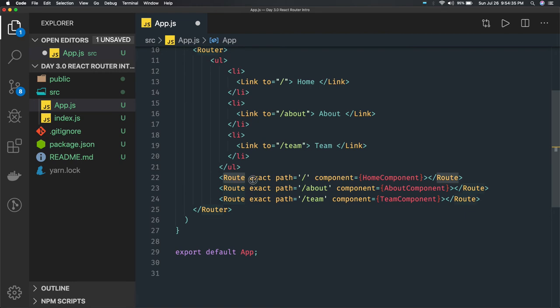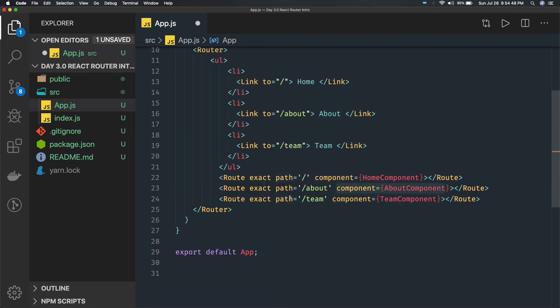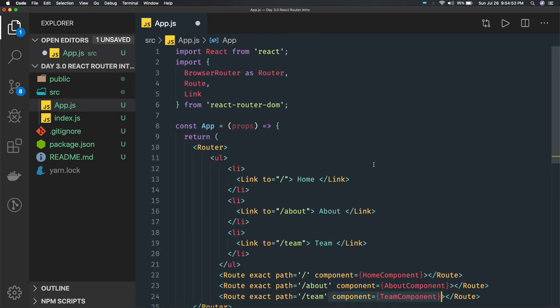The Route API maps paths to components. Whenever forward slash is hit it will render the Home component. If you hit about, it renders the About component. If you hit team, it renders the Team component. Routing is nothing but rendering different components based on the link you are hitting — forward slash gives Home, forward slash settings gives Settings, forward slash team gives Team. Any routing library — Angular, React, or Vue.js — all use the same logic.